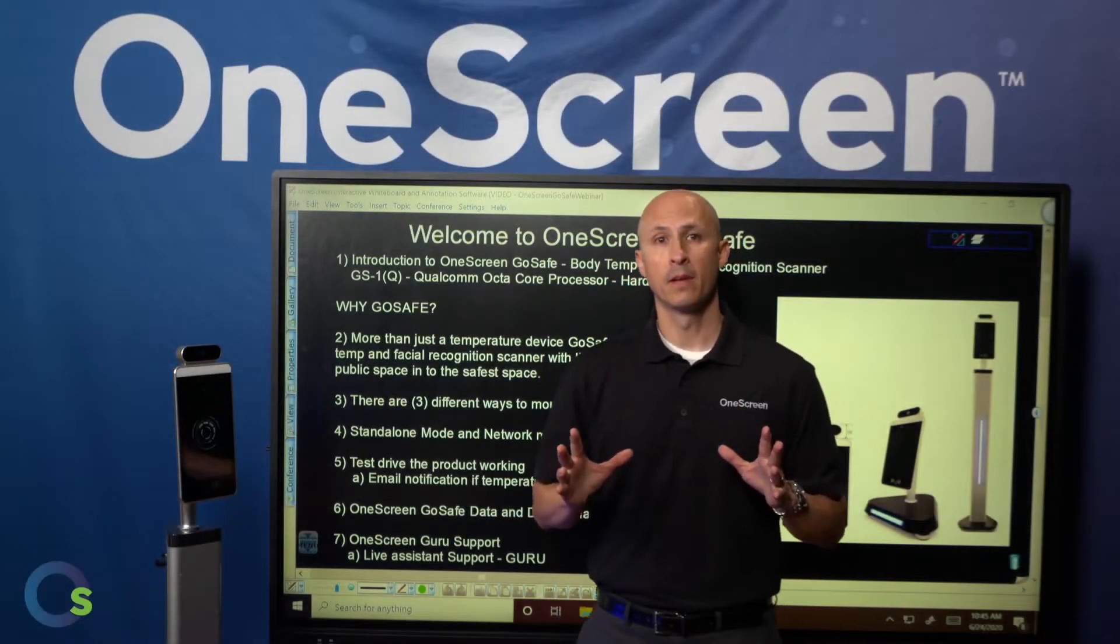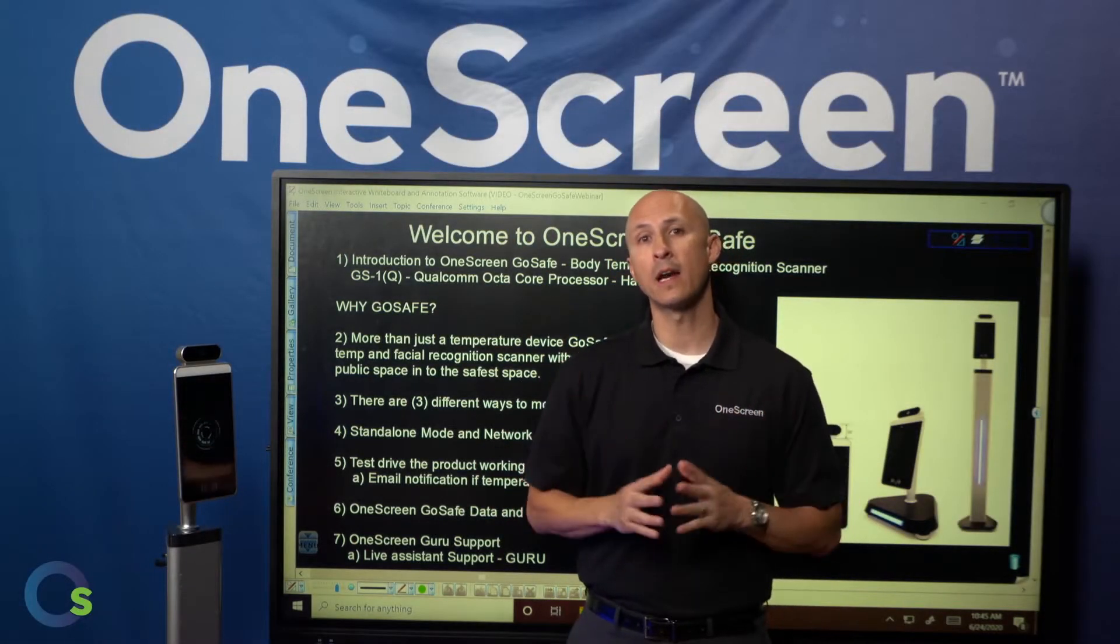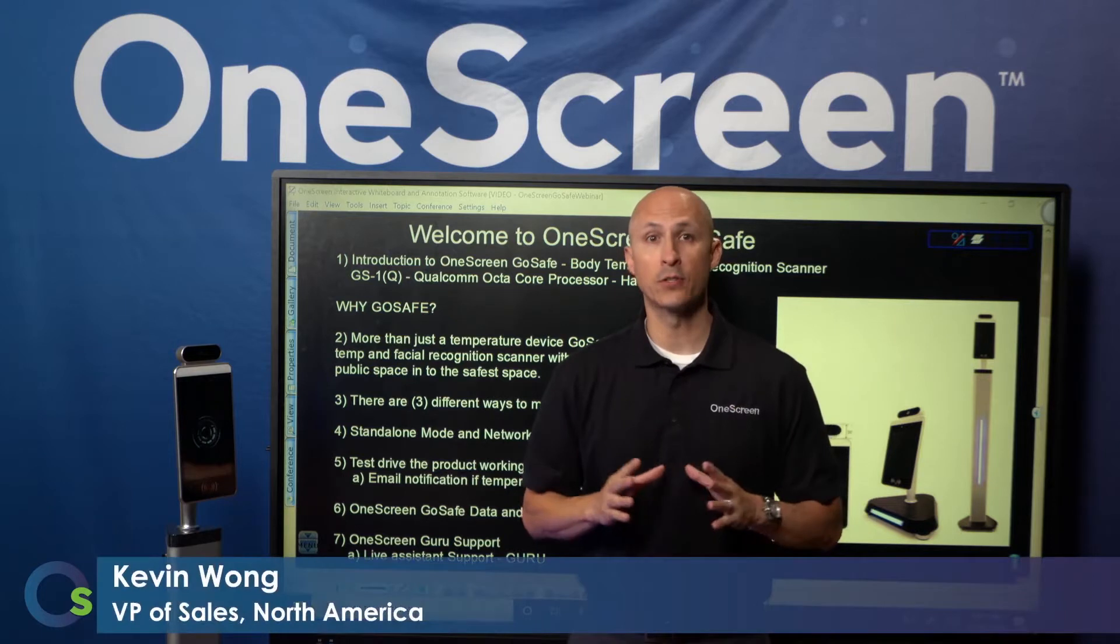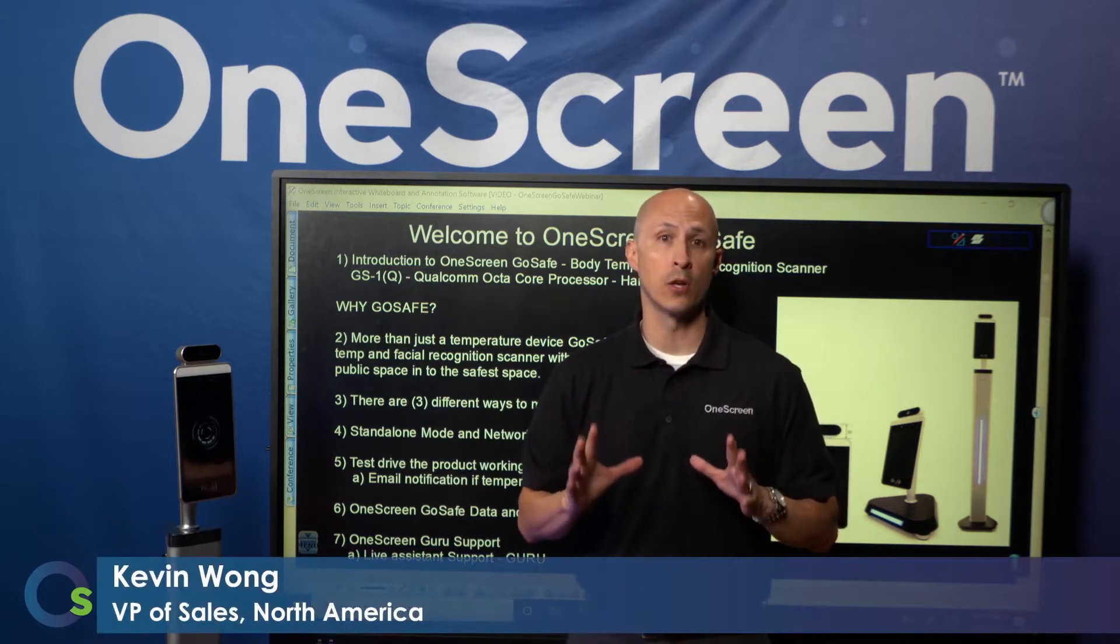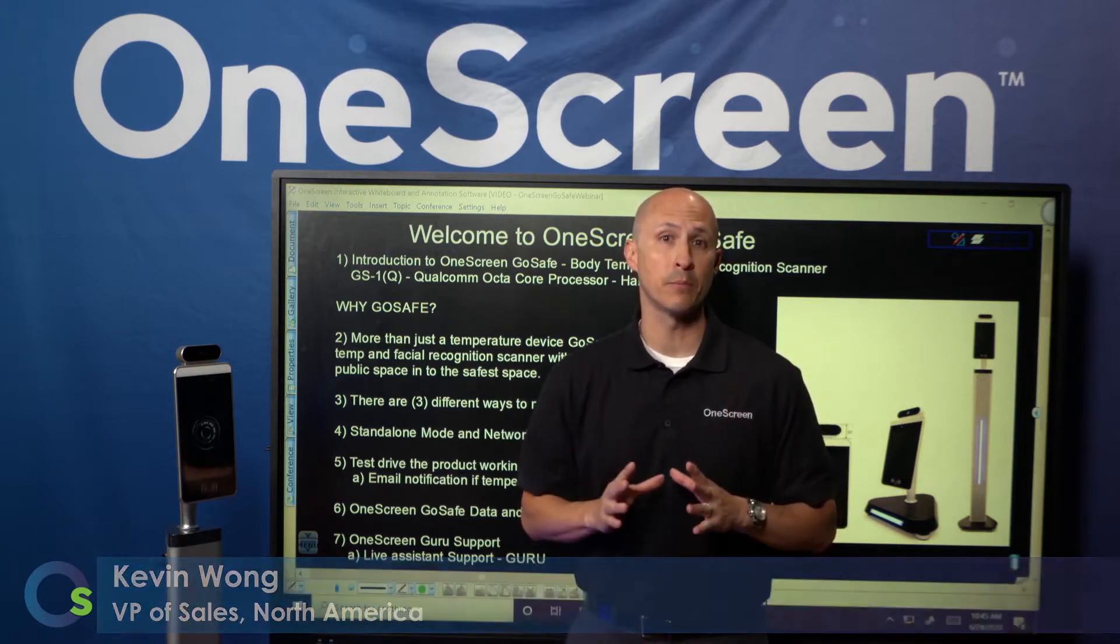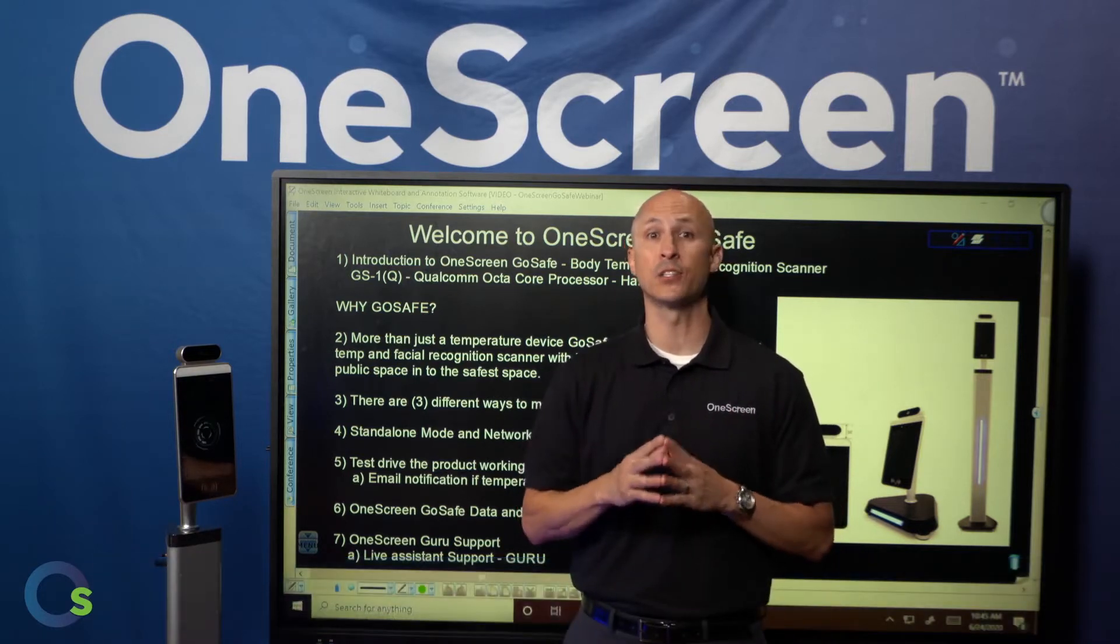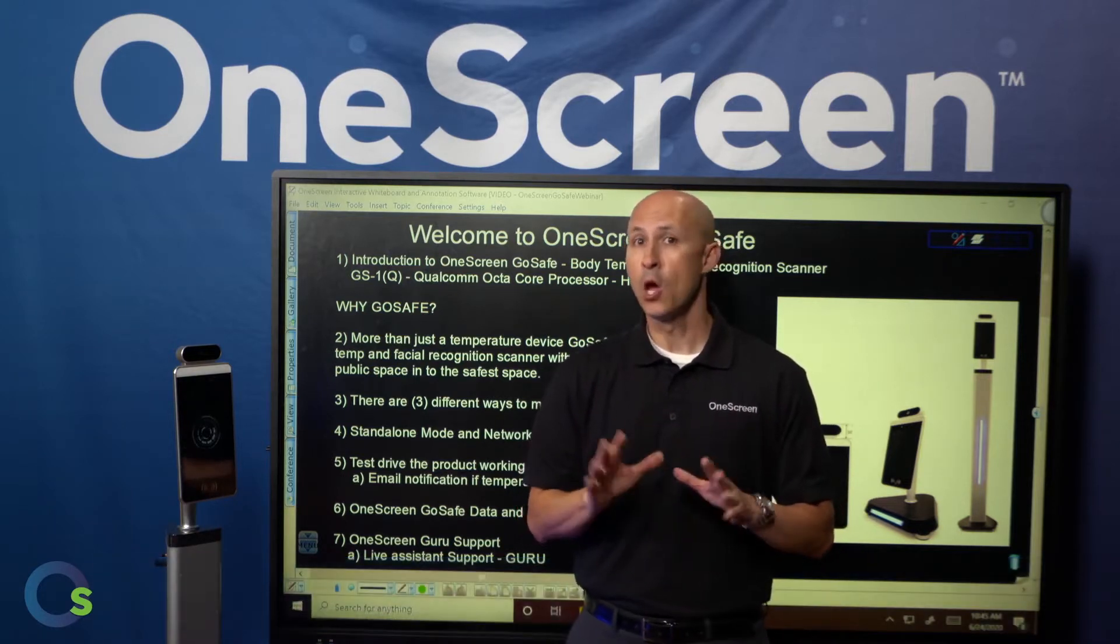Thanks for clicking in today. We are so excited at OneScreen to introduce our brand new OneScreen GoSafe body temperature and facial recognition scanner.